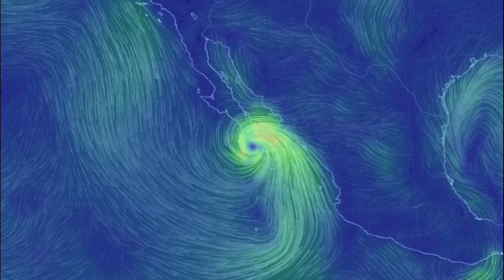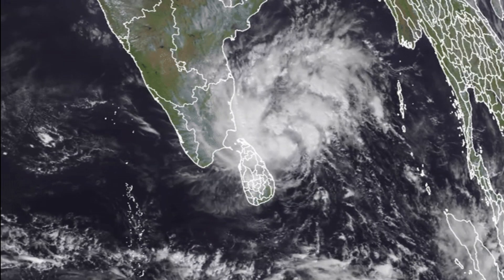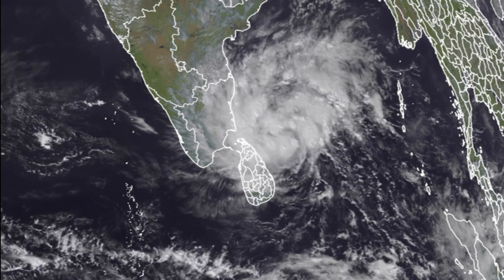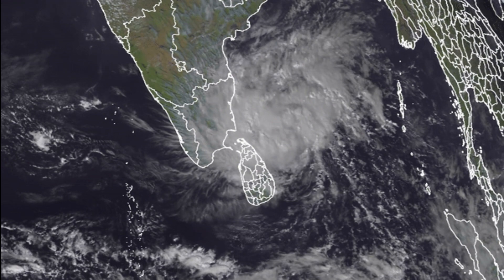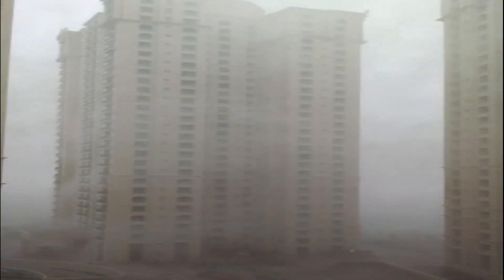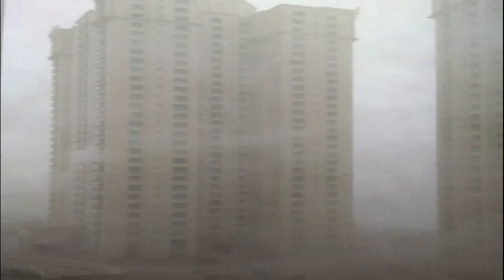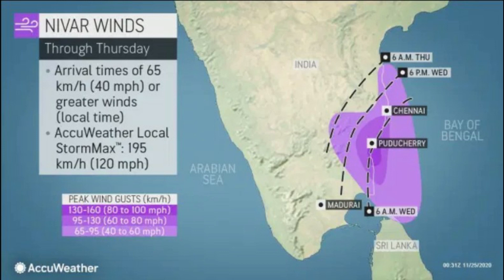There are different types of cyclones based on speed. Cyclone Nivar is a tropical cyclone which is under the deep depression category and will intensify to a severe cyclonic storm while approaching the land. It is expected to be at its maximum speed of about 110 kilometers per hour on 25th of November. Weather experts say it will move northeastwards to cross the coast between Karaikal and Mahabalipuram.